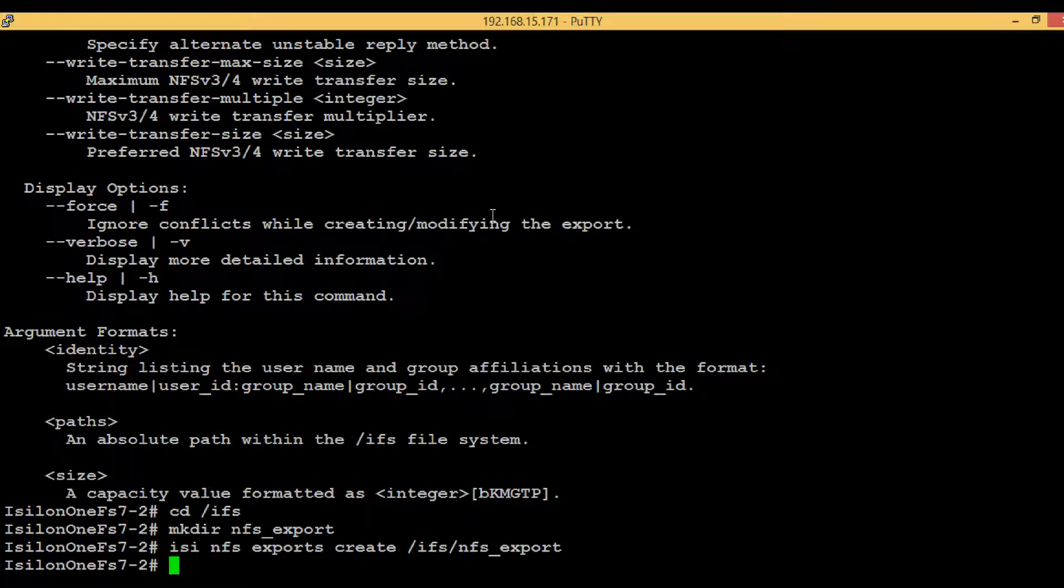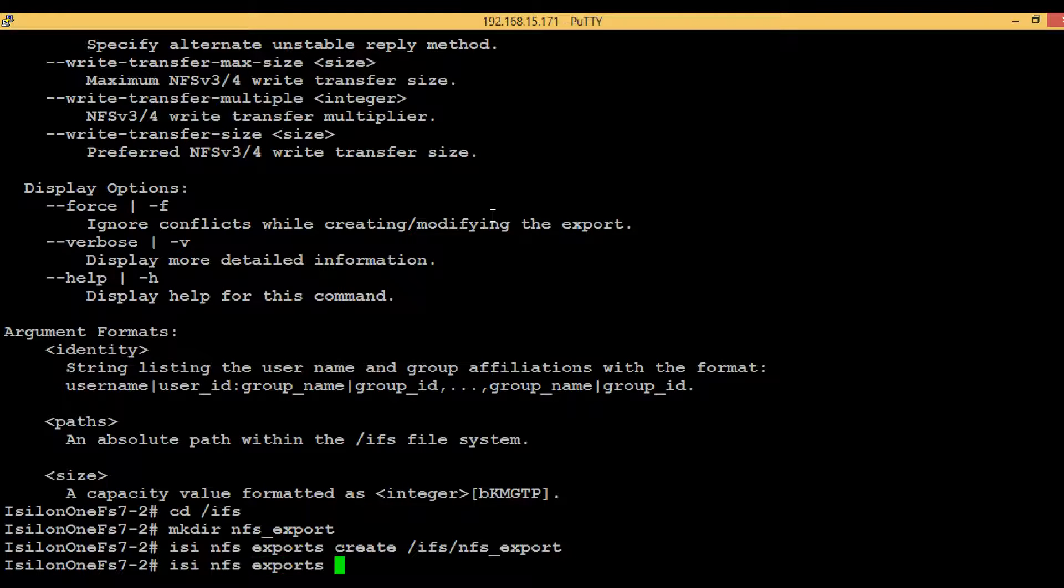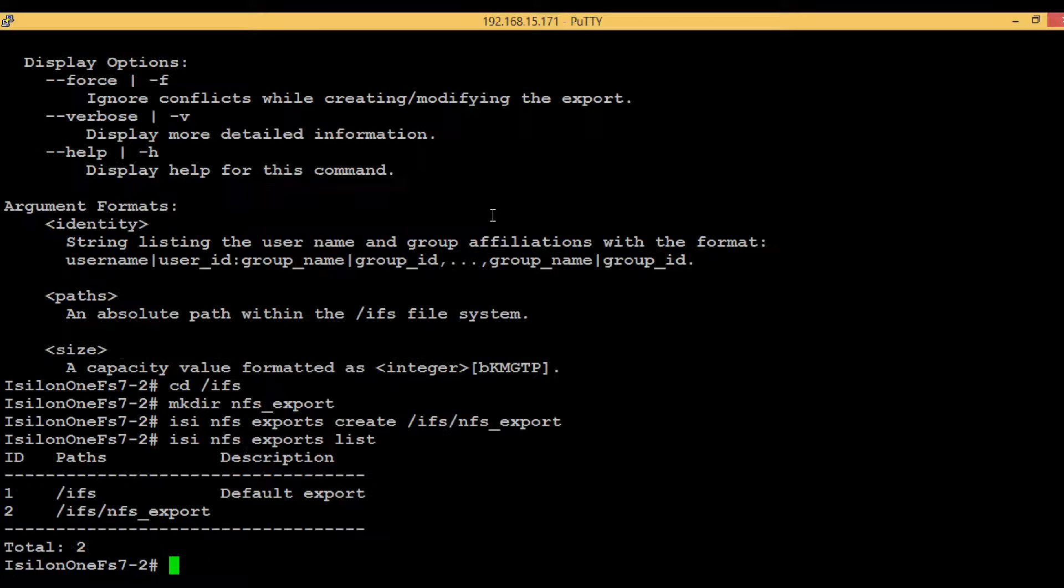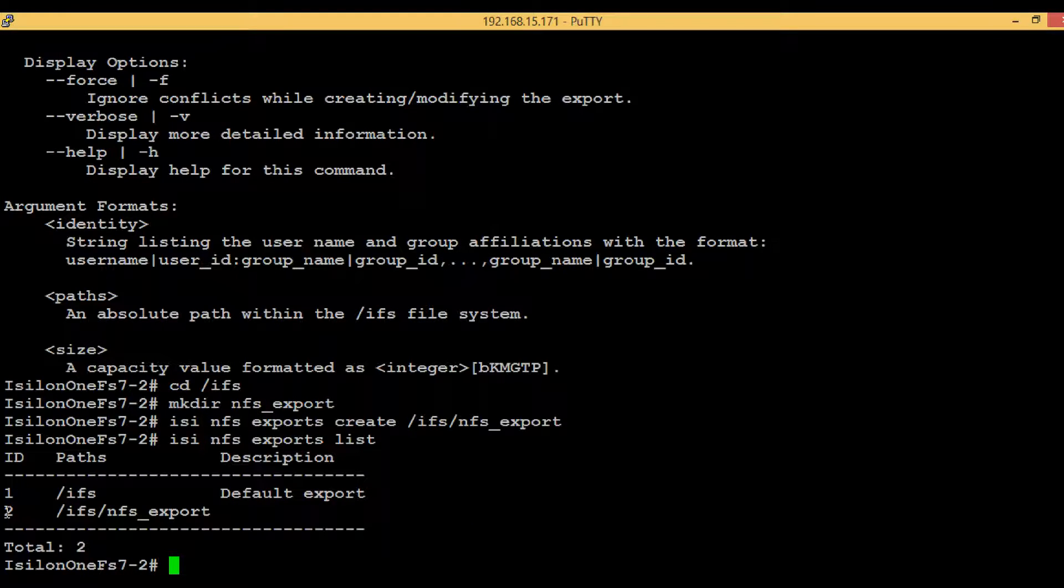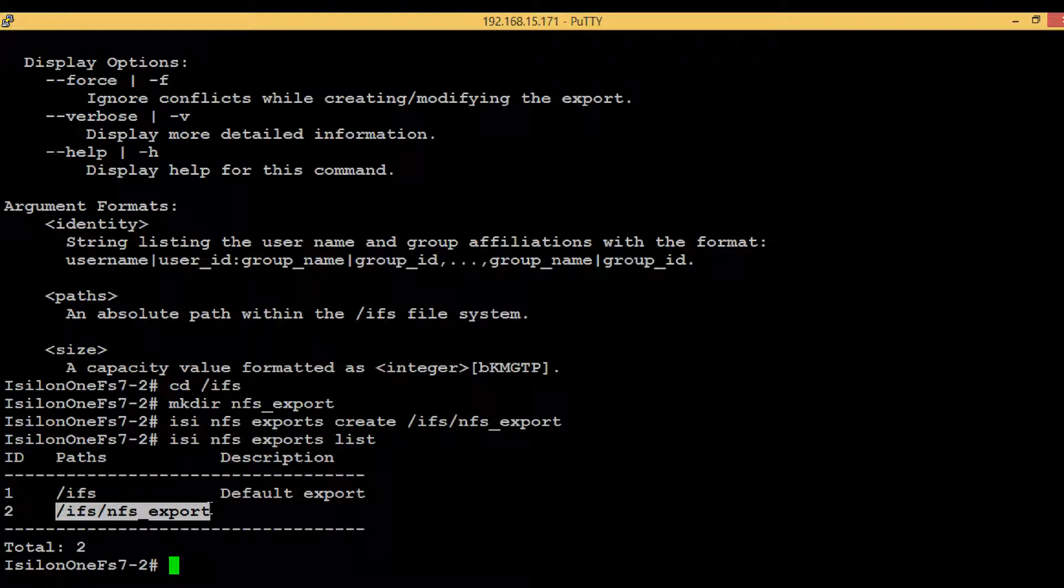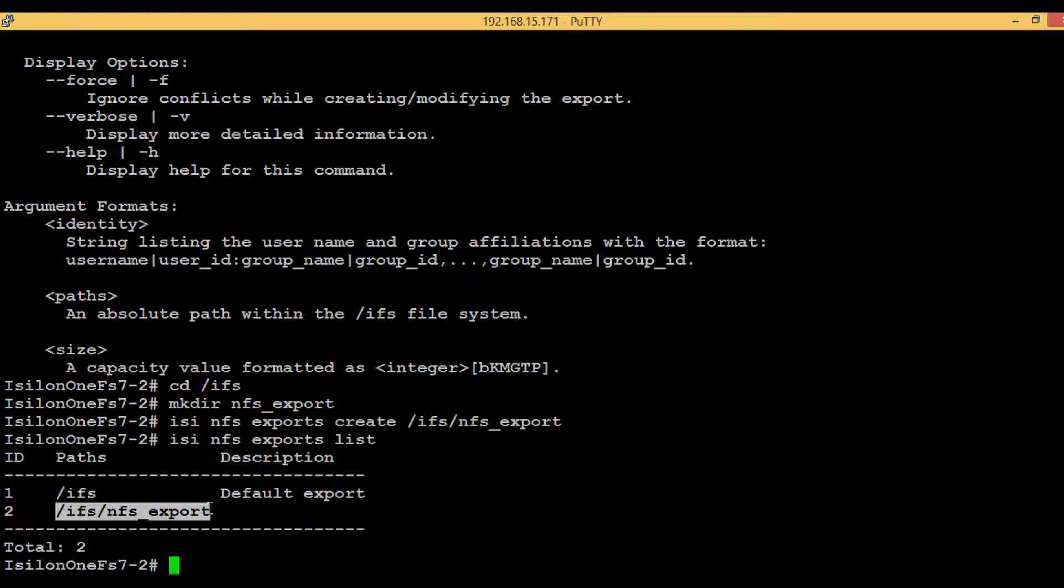In order to see the newly created NFS export, just type isi nfs exports list. Here we can see that with ID of 2 and the path slash ifs nfs exports, we have one Isilon NFS export.